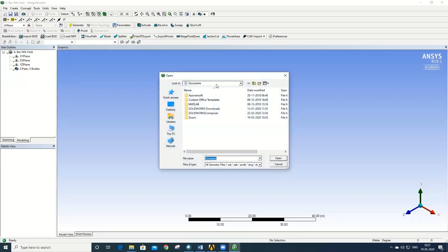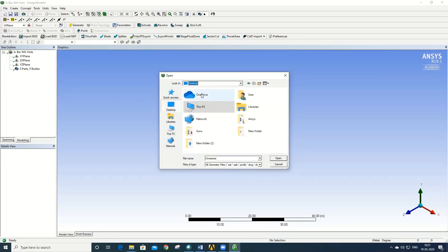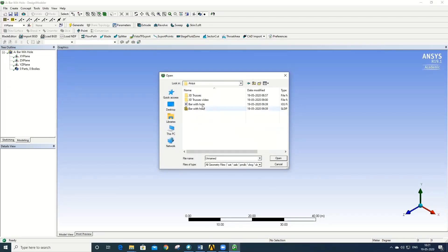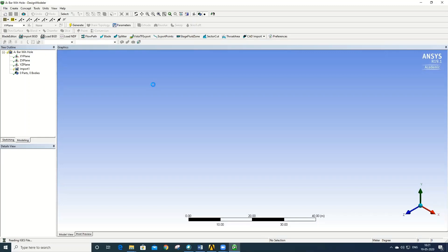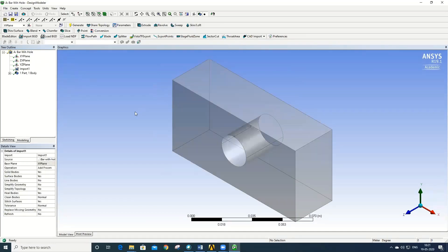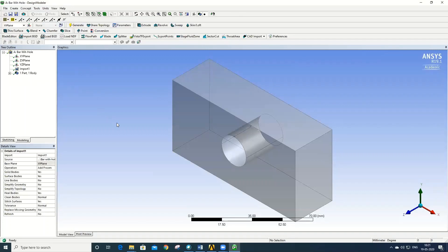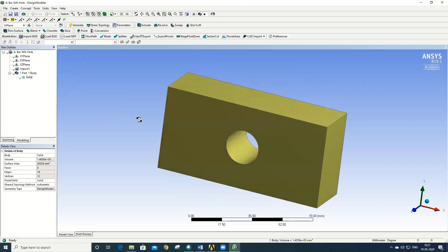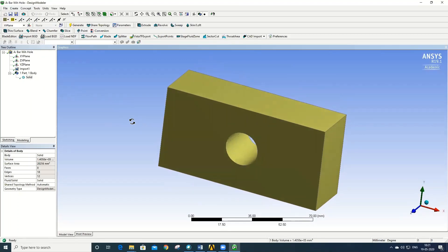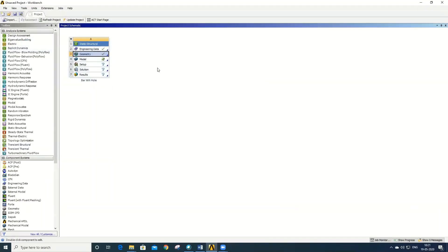Select the folder where you have saved the model in IGS format and say Open, and generate. The model has been imported into the geometry environment. Keep the units as in millimeters. So the solid model what we have created in SolidWorks has been imported into ANSYS Workbench. Once the geometry has been imported, close the geometry window, then go to Model, say Edit.